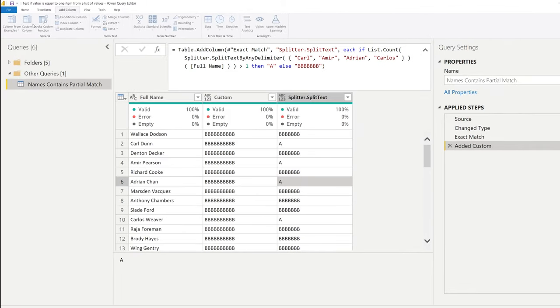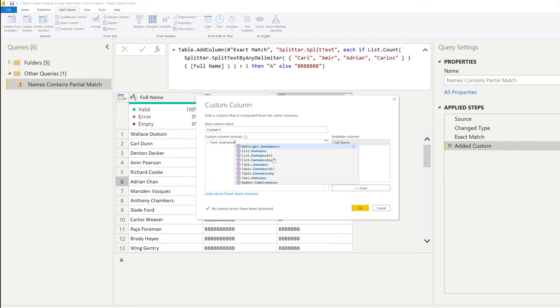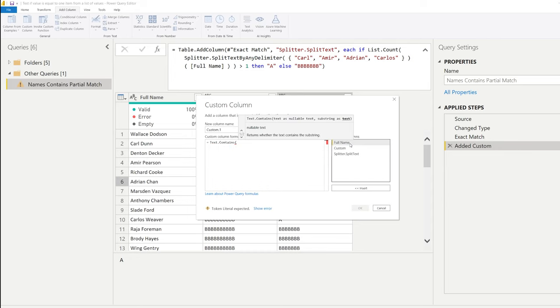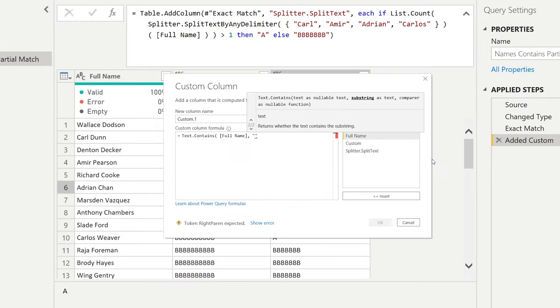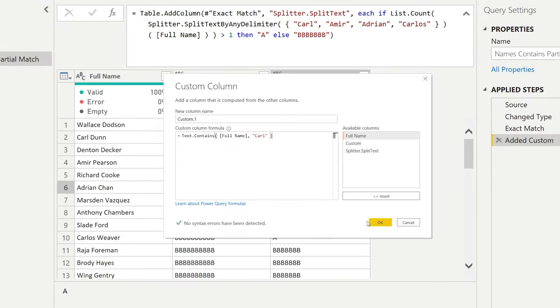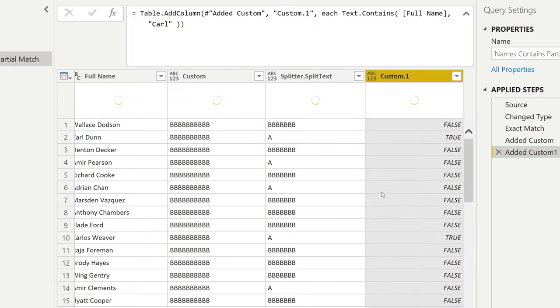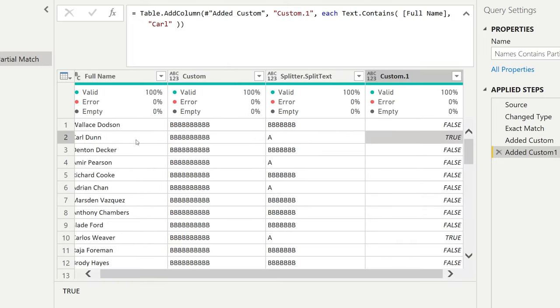Because there is a built-in function, which is text contains, and it needs your full name first and then it can look for all the items that we're looking for. So we're looking for Carl. And in this case, the Carl line is true.